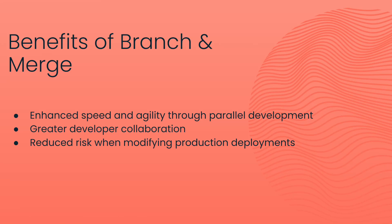Second, it enables collaboration among team members, as different developers can work on their branches independently, reducing any bottlenecks.